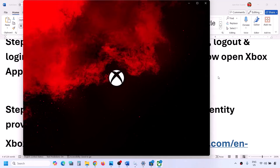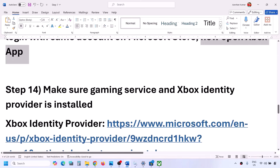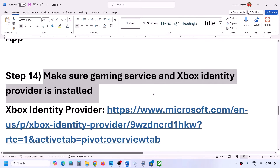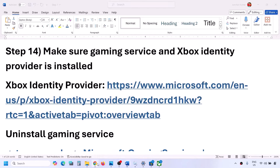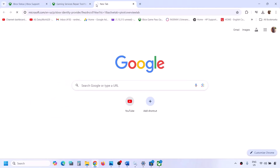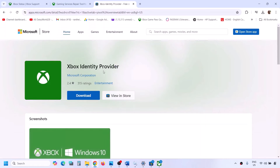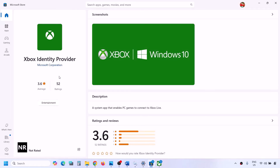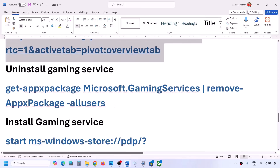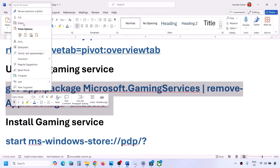If still not working, make sure Gaming Services and Xbox Identity Provider are installed. Copy this link - provided in the video description - open it in a browser. It will take you to the Microsoft website where you will see Xbox Identity Provider. Click on Download, click on Open Microsoft Store. If not installed, you will see an Install or Get button - install it.